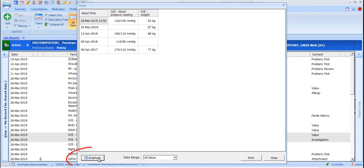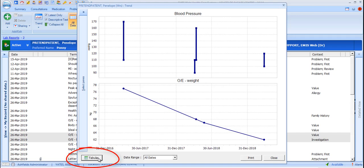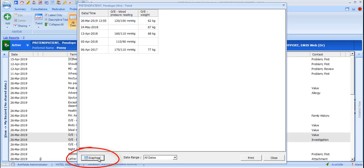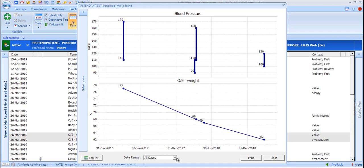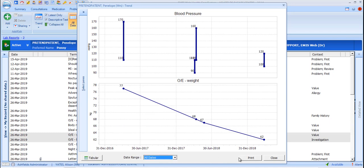As with the standard graphical and tabular displays, you can toggle from one to the other. You can opt to display Point Labels. You can alter the date range. And you can print.